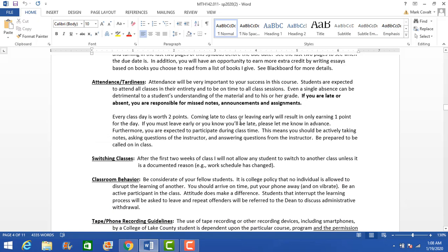For attendance, you get two points per class. If you're late you lose a point; if you leave early you lose a point. Please make sure you come and stay the entire class period. It's not a huge part of your grade, but it can make the difference between one grade and another if you're borderline. If you miss a class, it's your responsibility to get the notes you missed, any announcements, and know what assignments are due.